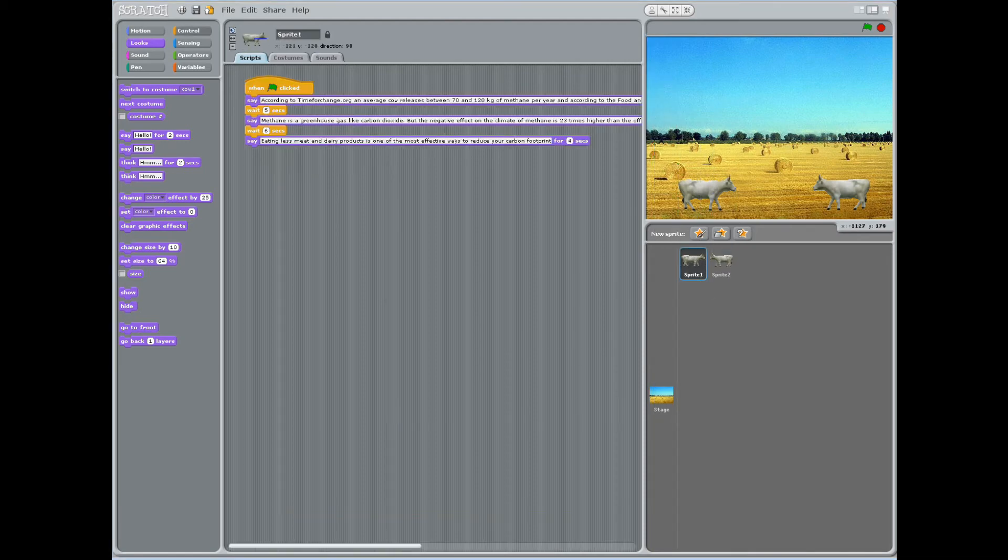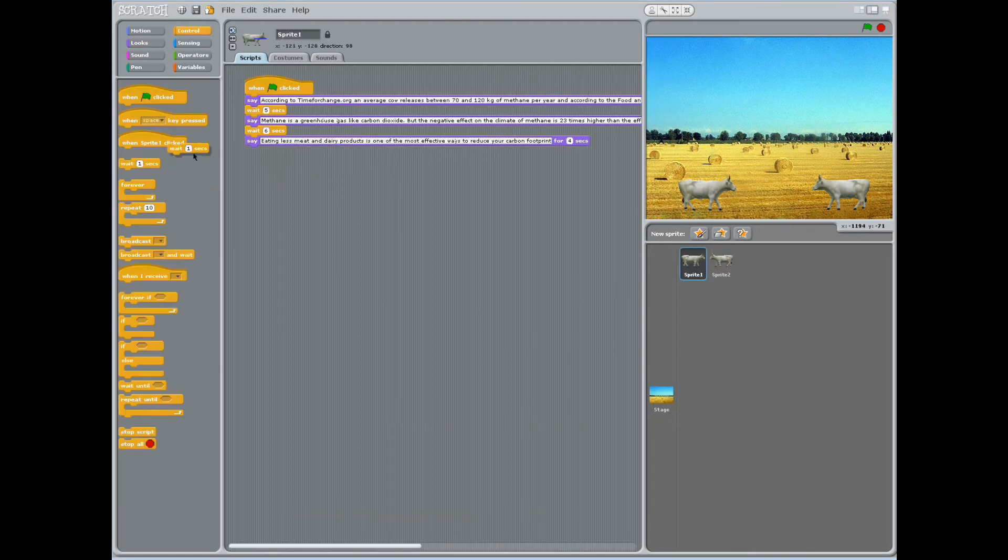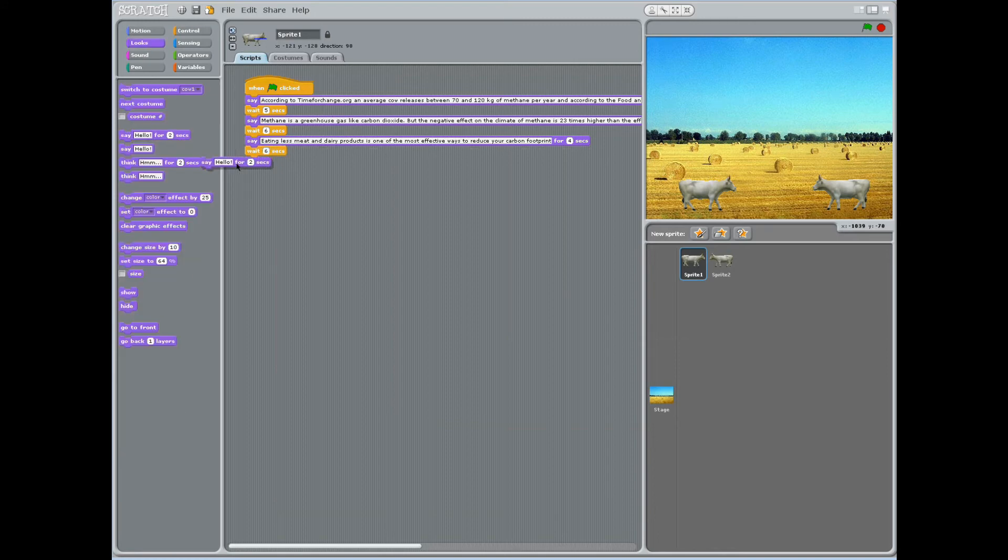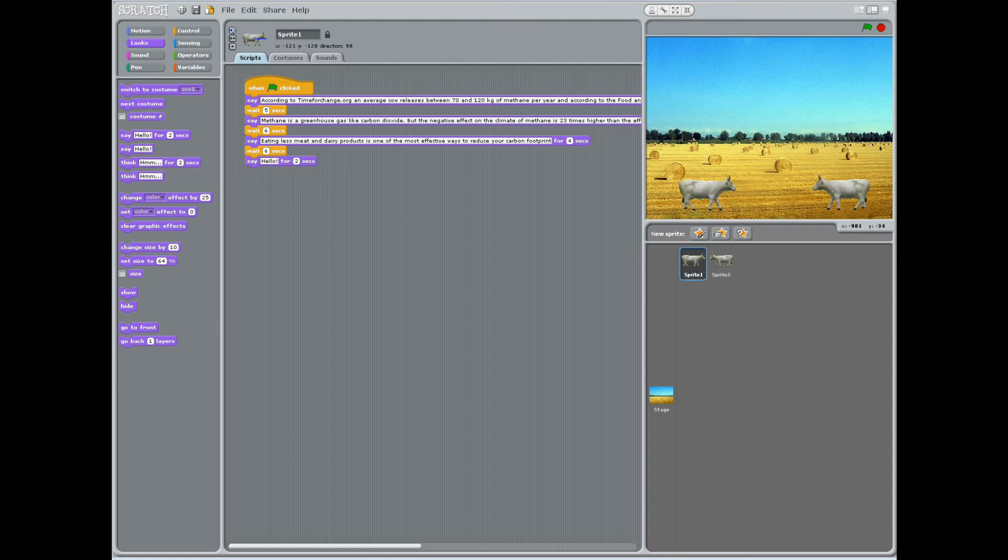Have students click back on sprite 1 and choose the block control and add the stacked block, wait 1 second and change 1 to 6. Click the block looks and add the stacked block, say hello for 2 seconds. Change hello to, for more information on climate change, visit www.timeforchange.org and change 2 seconds to 5.